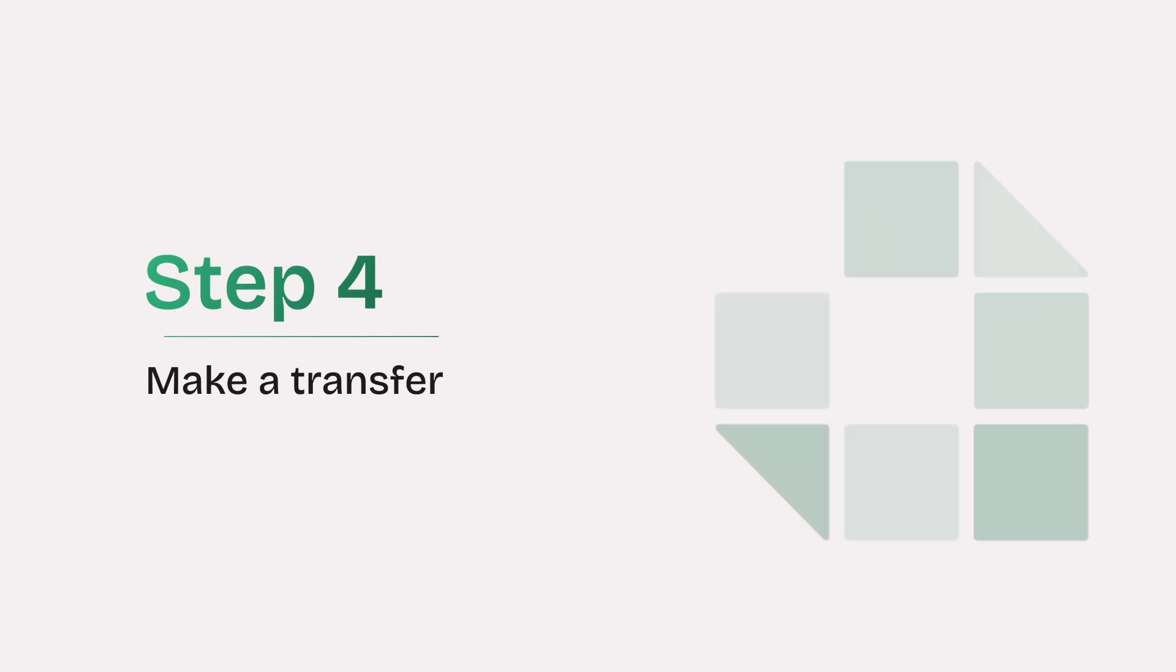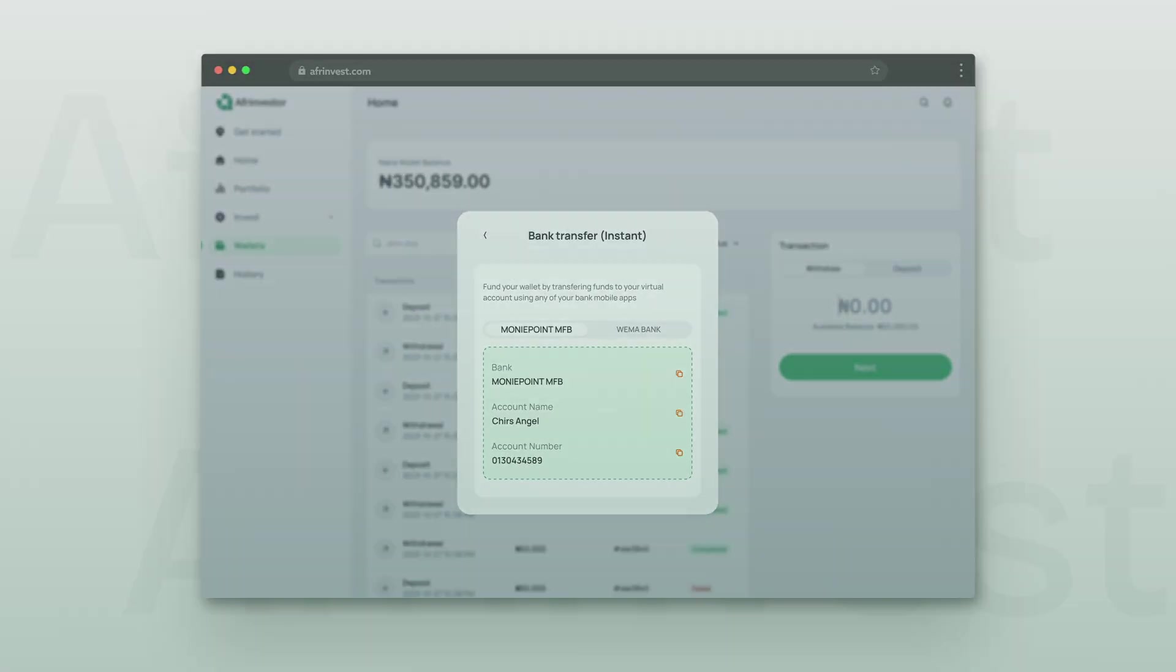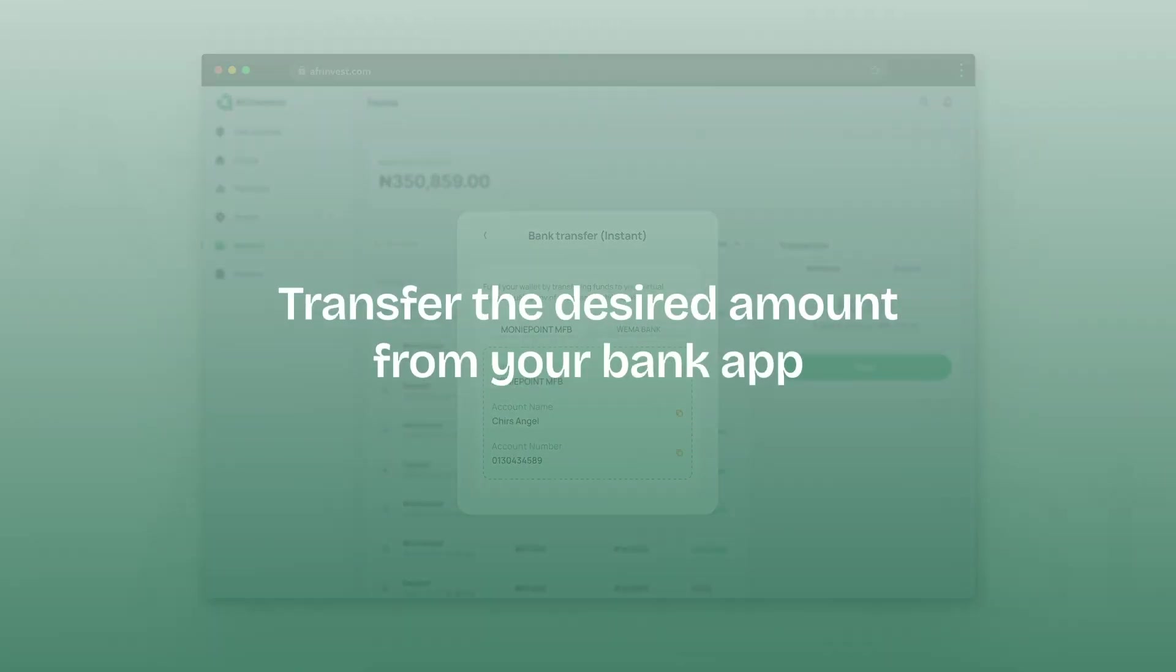Step 4: Make a transfer. Copy the virtual account number. Transfer the desired amount from your bank app.